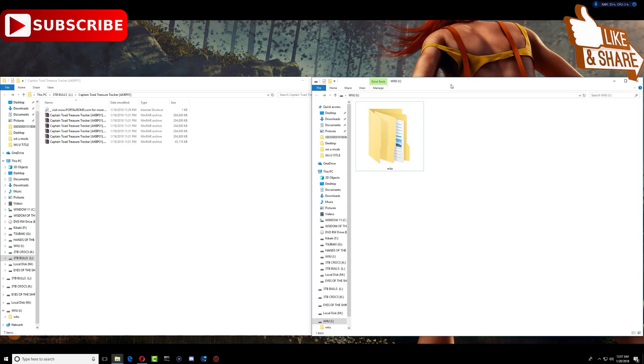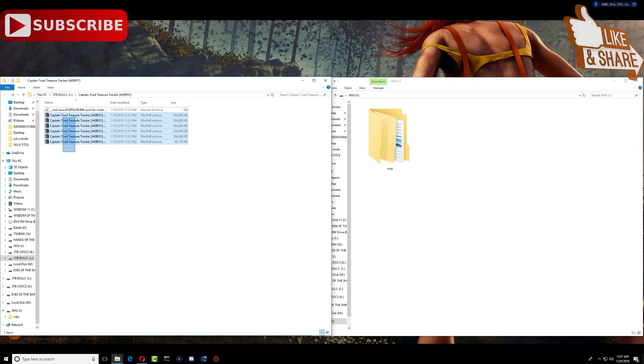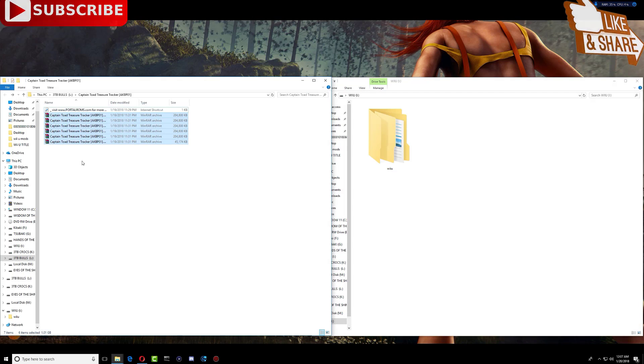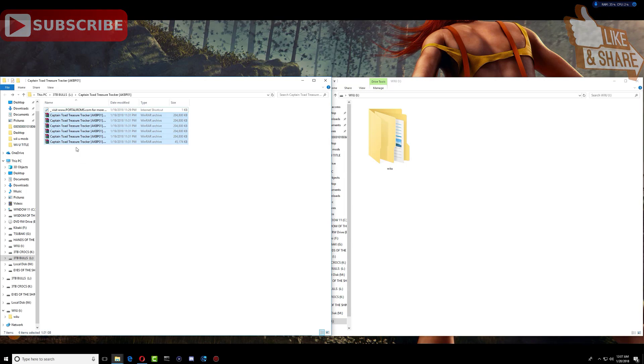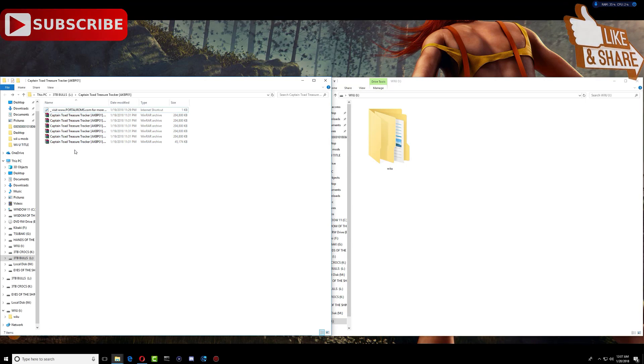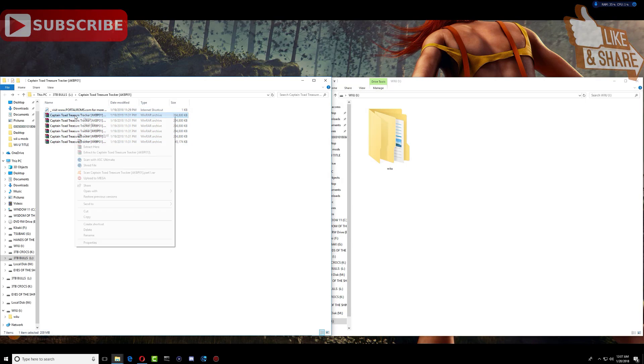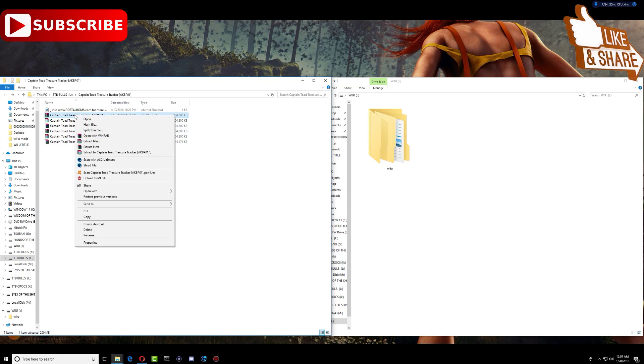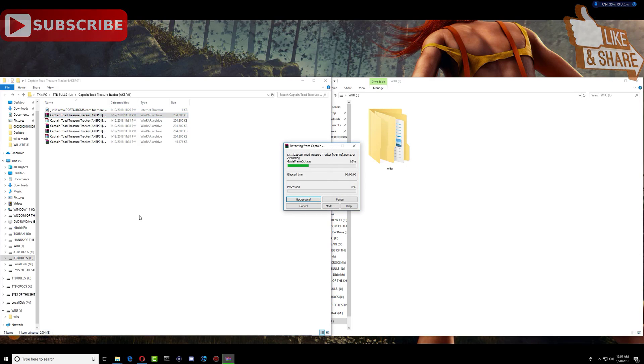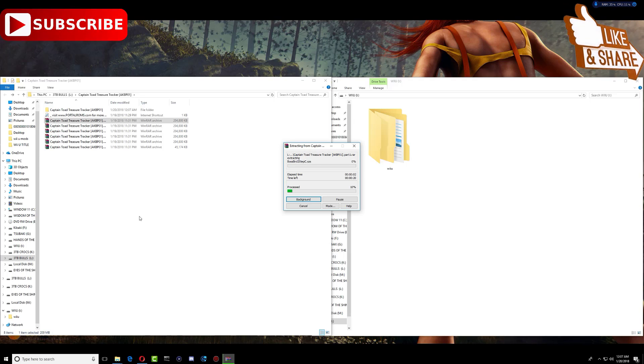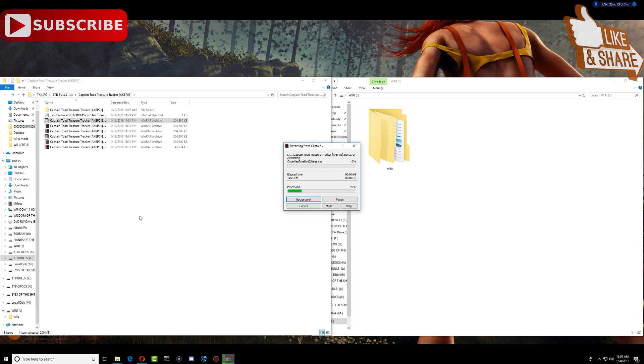So what you need to do first is just extract all the game folders that you have. So you can just go ahead and click on one of them at the top, and you can just click extract right there. Now let's give it time until it's done.